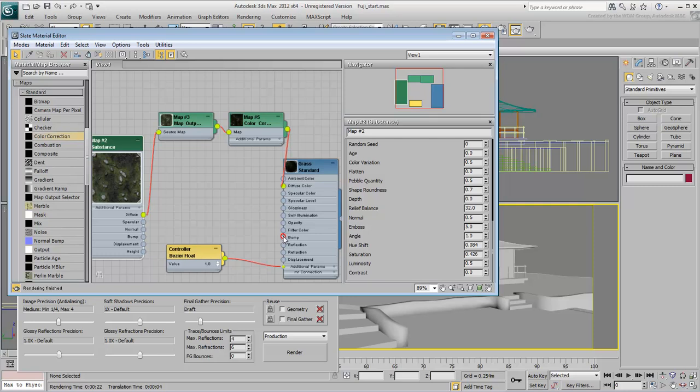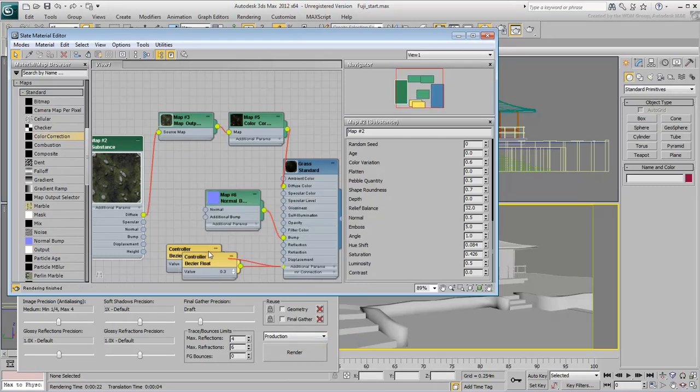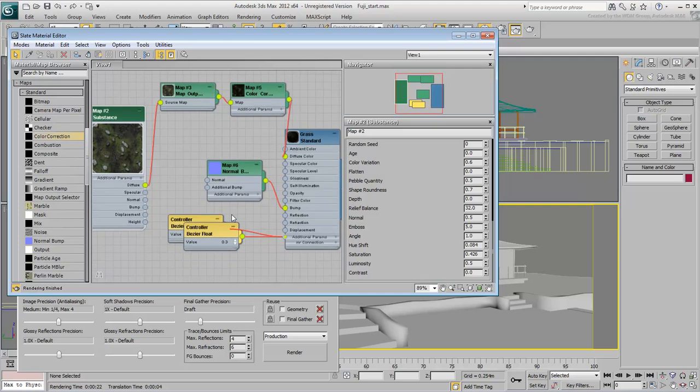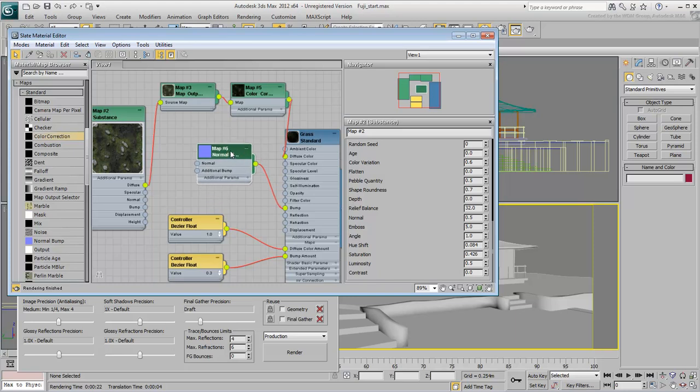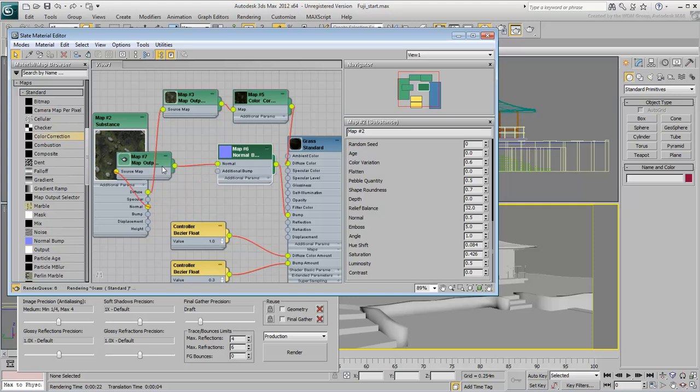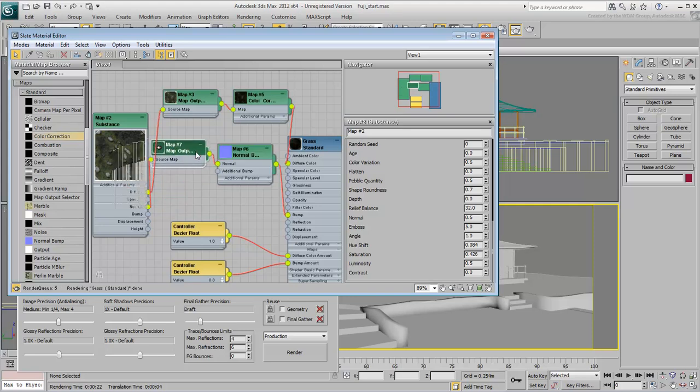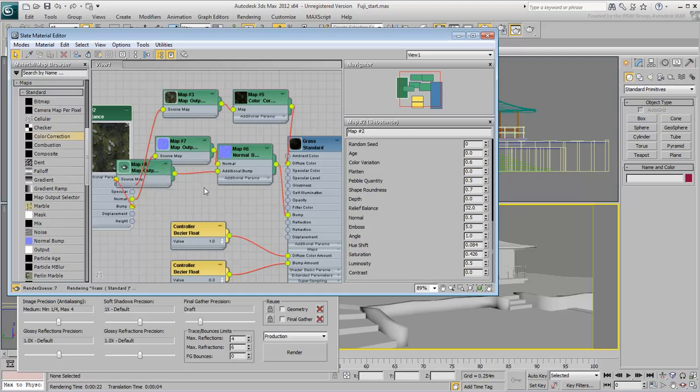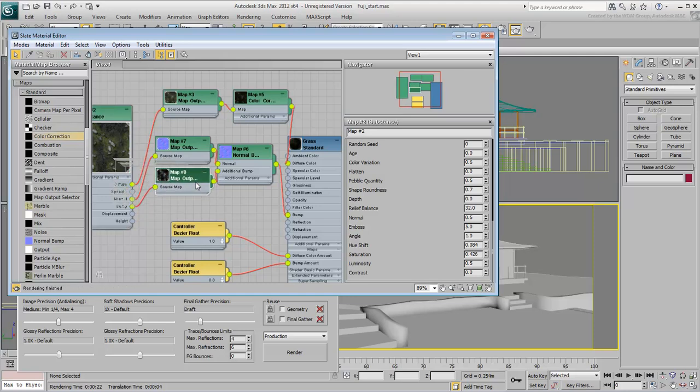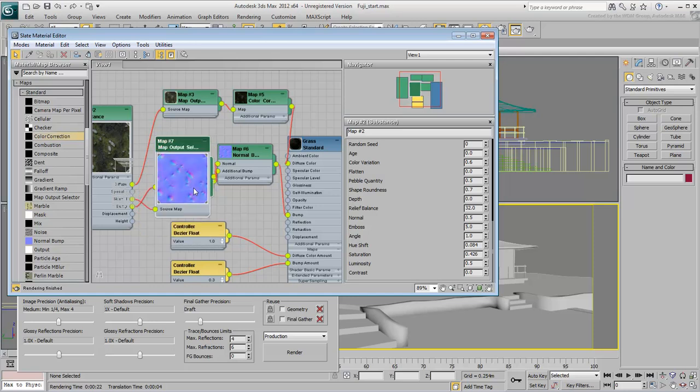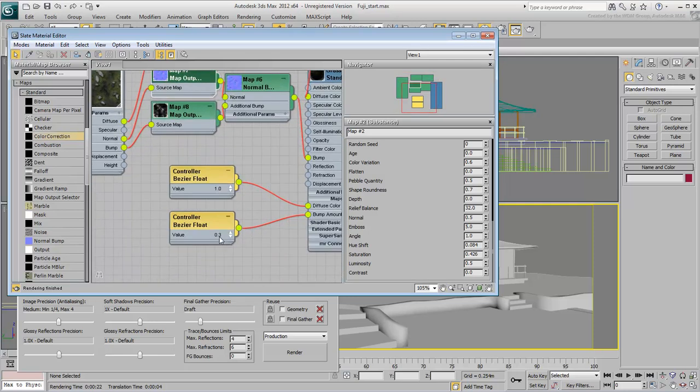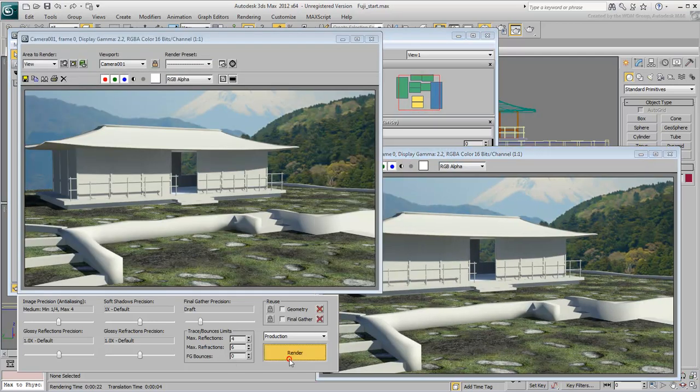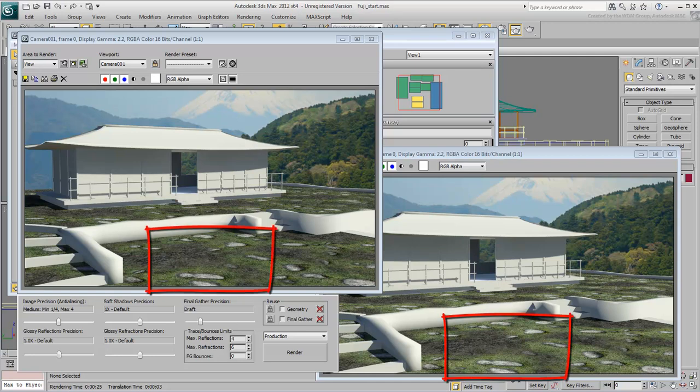Drag the Material Bump Input channel and choose Normal Bump from the Standard list. Wire the Normal Input Output channels together. If you wish, you can even wire the Substance Maps Bump Output for additional bumpiness. Set the Bump Amount to about 70%, 0.7%. Render again to see the difference. The grass is now coarser.